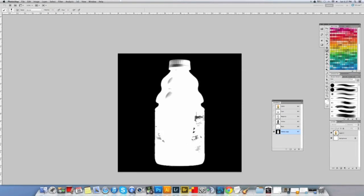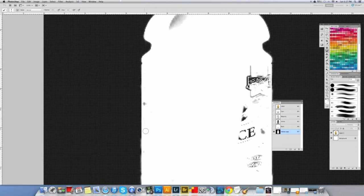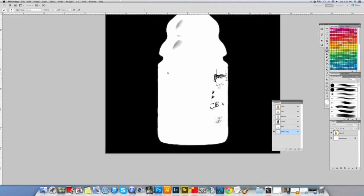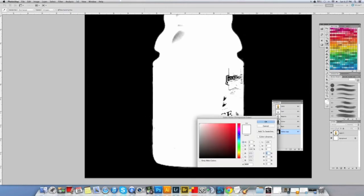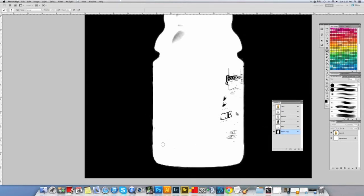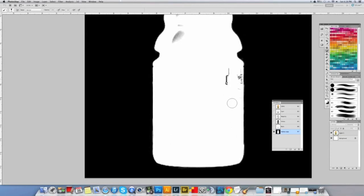So you can zoom in and then I can even touch up this little part here. I can use X to switch over my colors, switch between black and white, hotkey X.